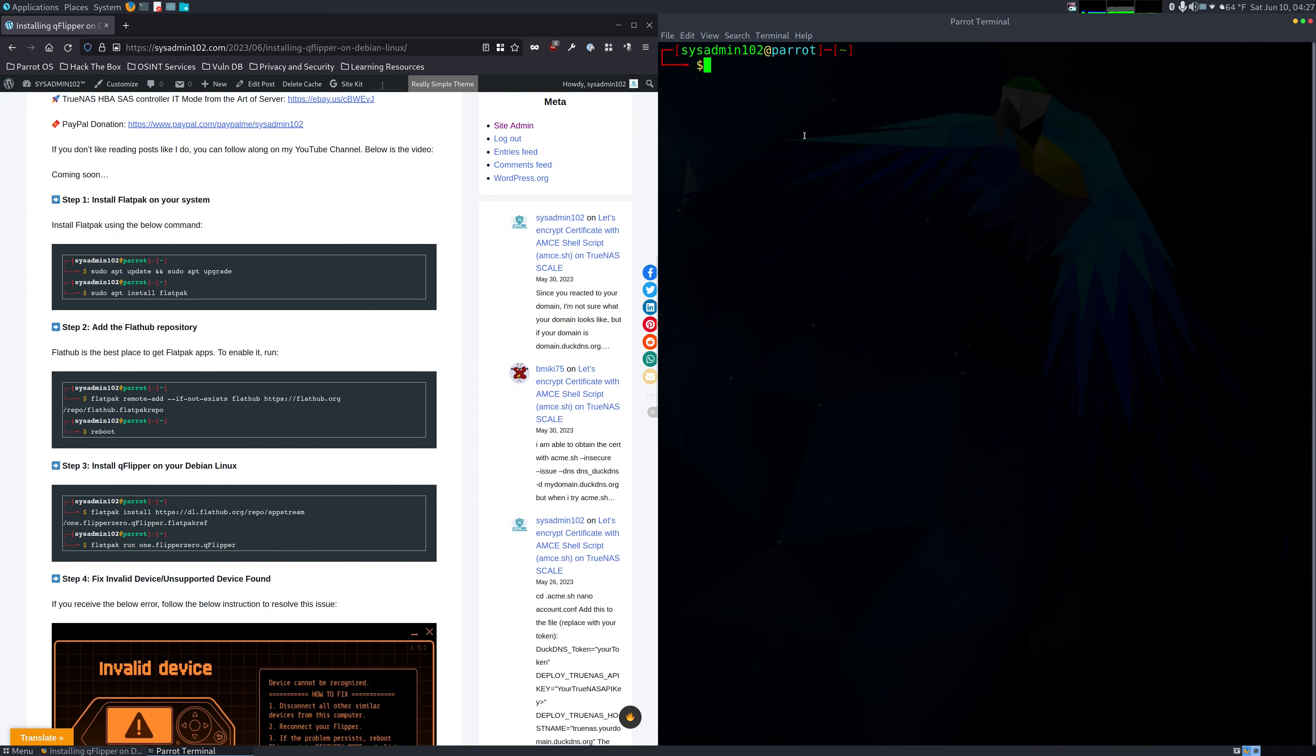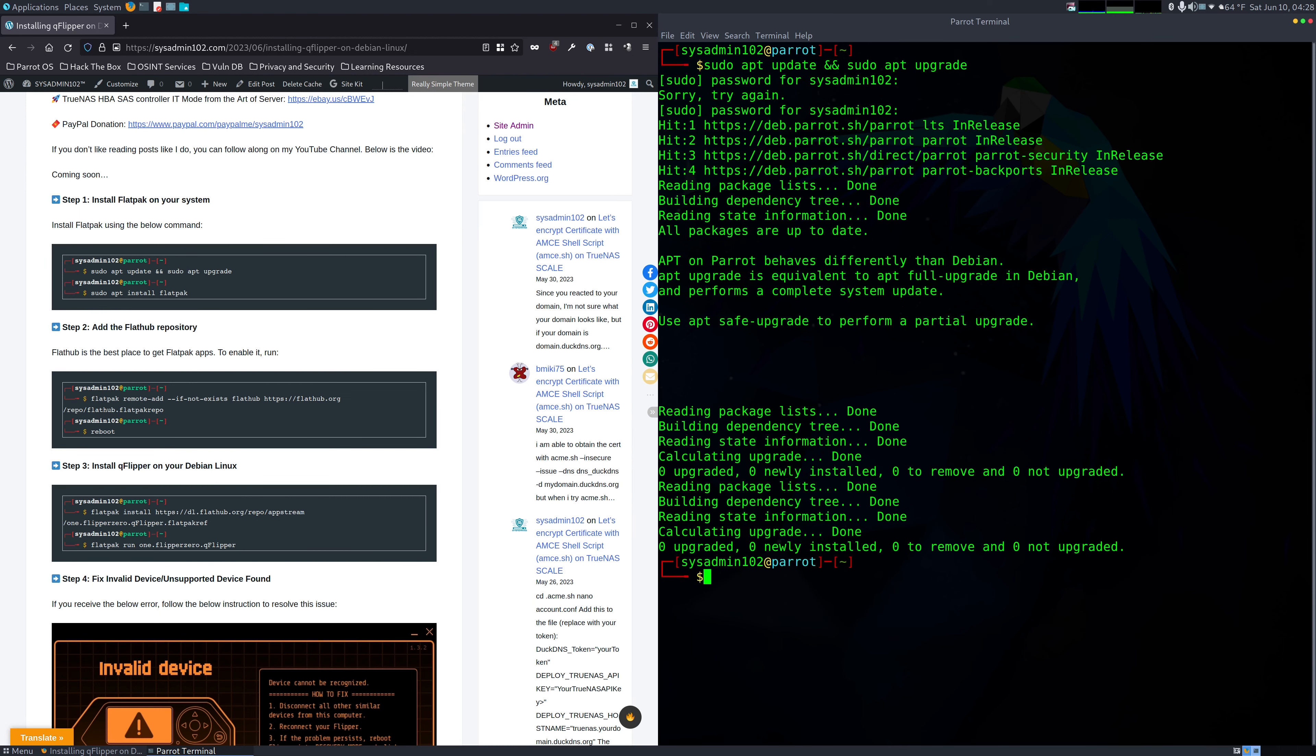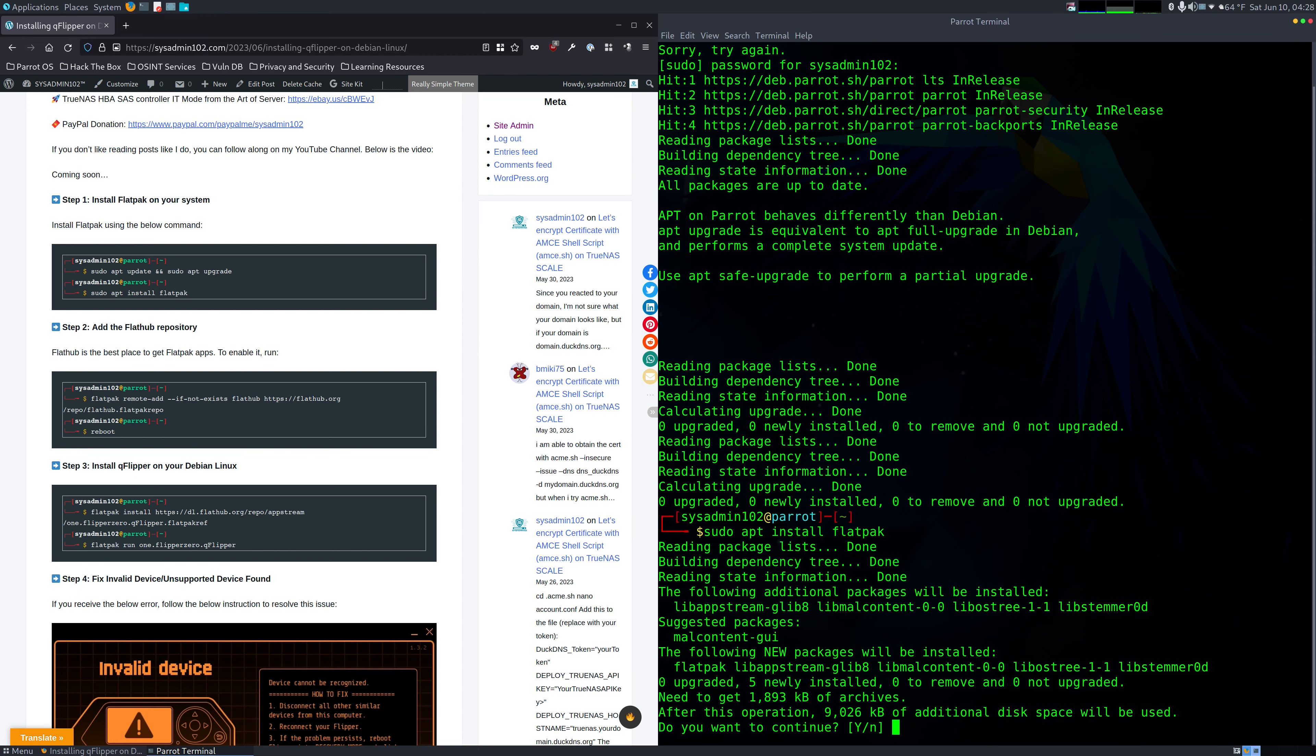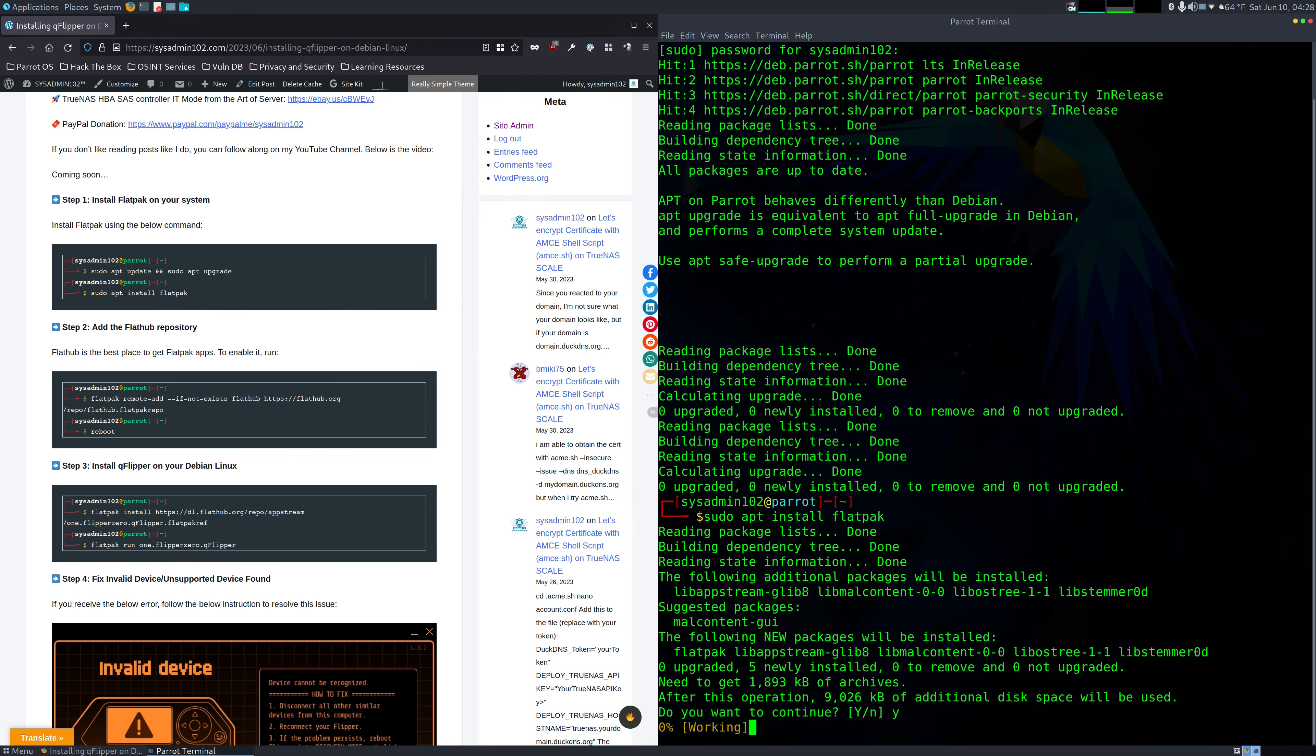And like usual, we're going to do a sudo apt update and sudo apt upgrade. Alright, when you've done that, we're going to install flatpak in order to install QFlipper. So we're going to do sudo apt update and install flatpak. Y for yes.